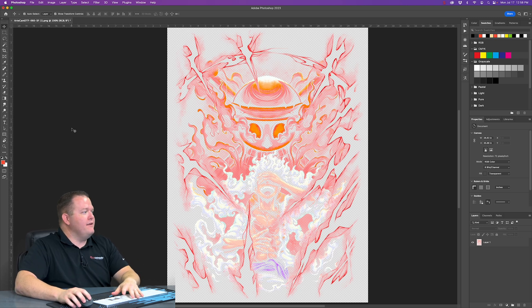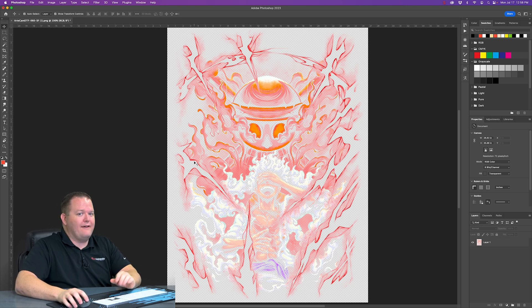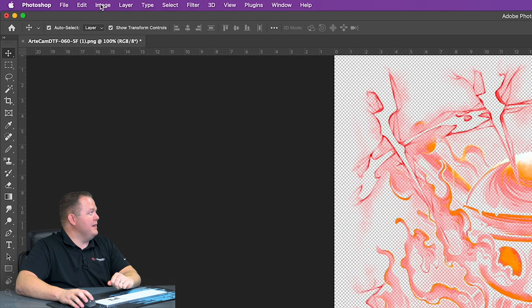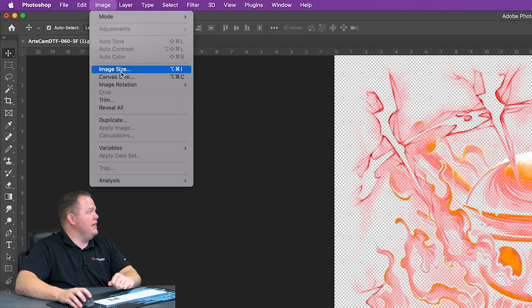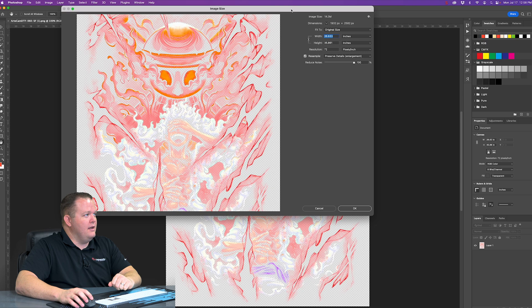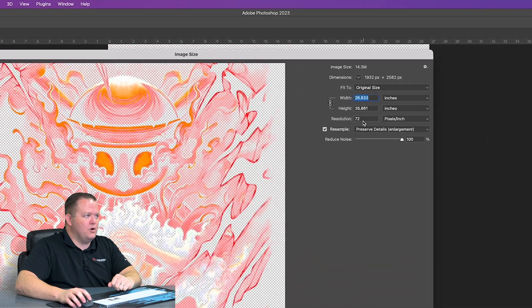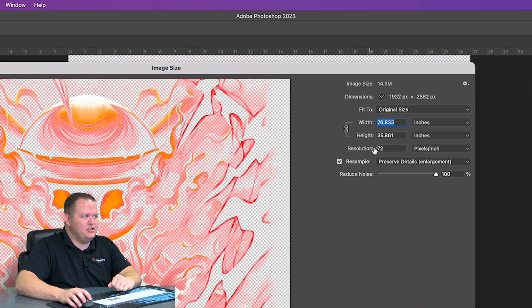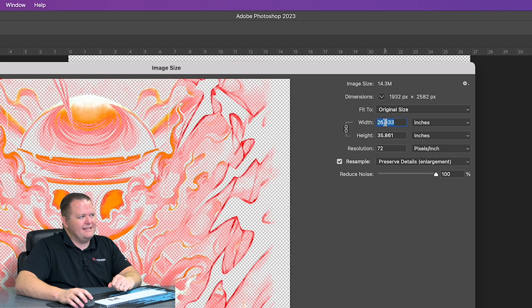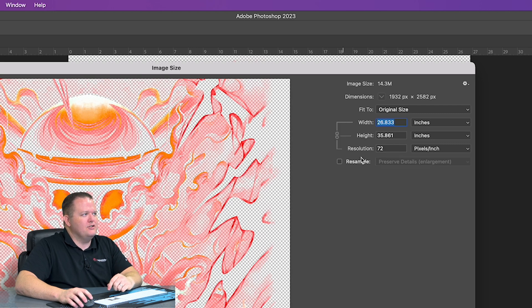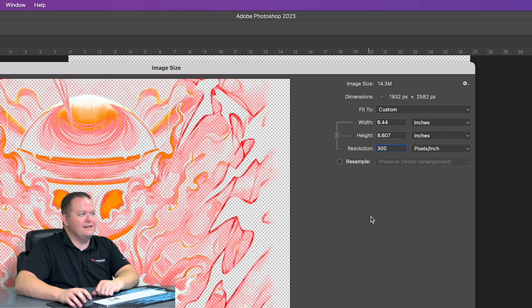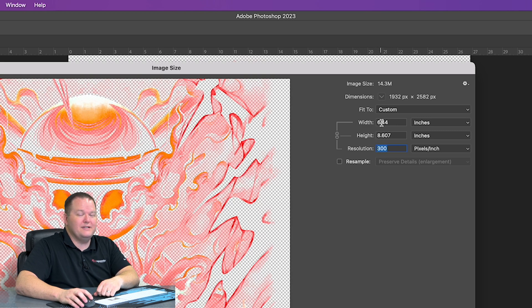We want to verify our graphic is at that resolution. So we're going to go up here to Image, Image Size. And you can see here we're at 72 pixels per inch. We want to be at 300. It says the size is 26 inches, but as soon as we change our resolution to 300, it's going to say that our image is only 6.44 inches.